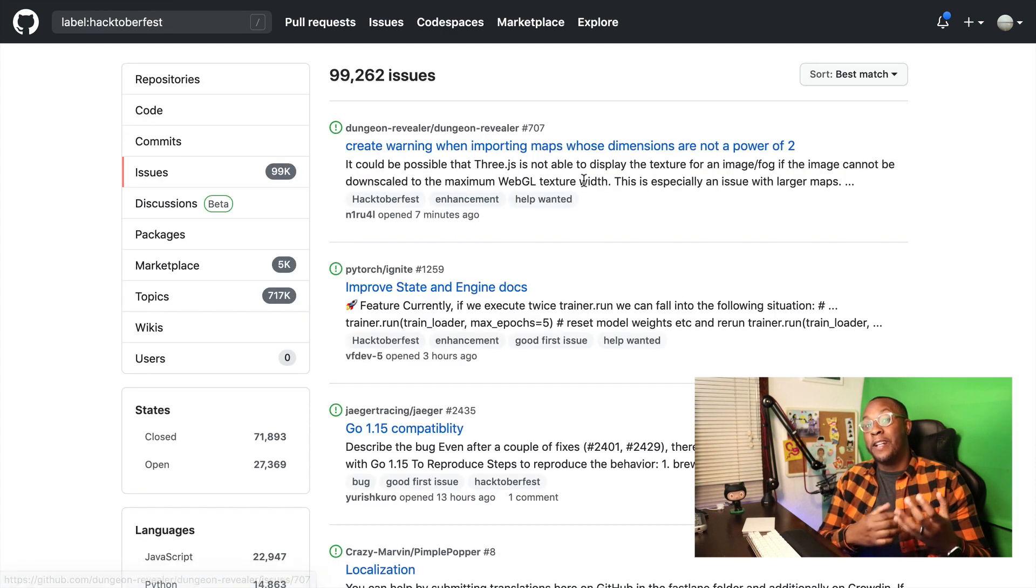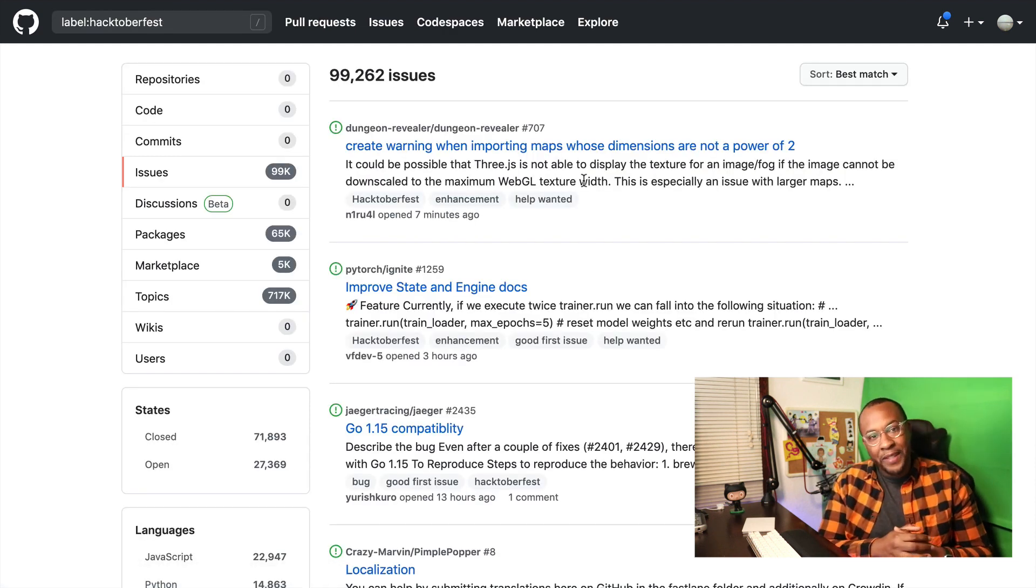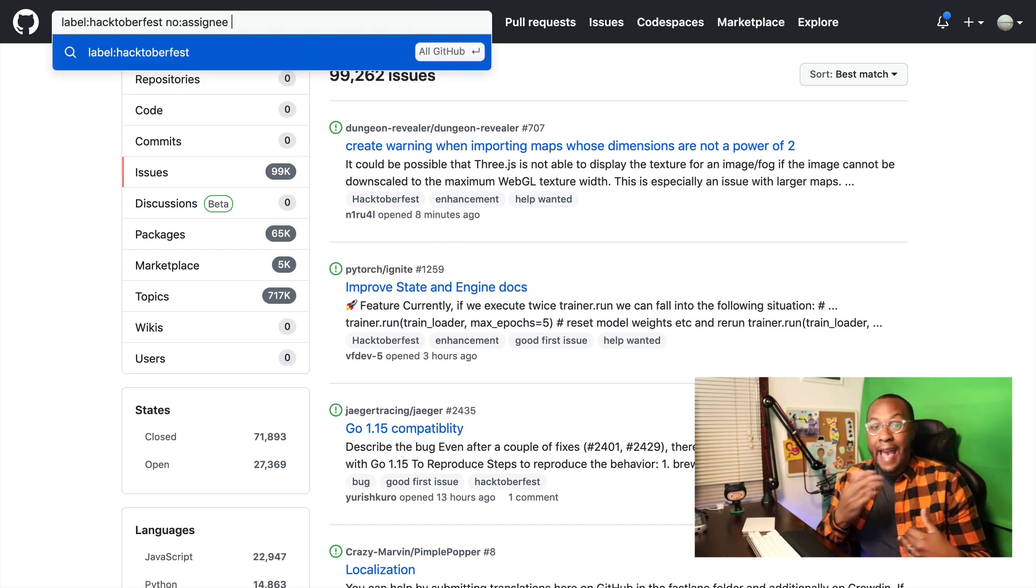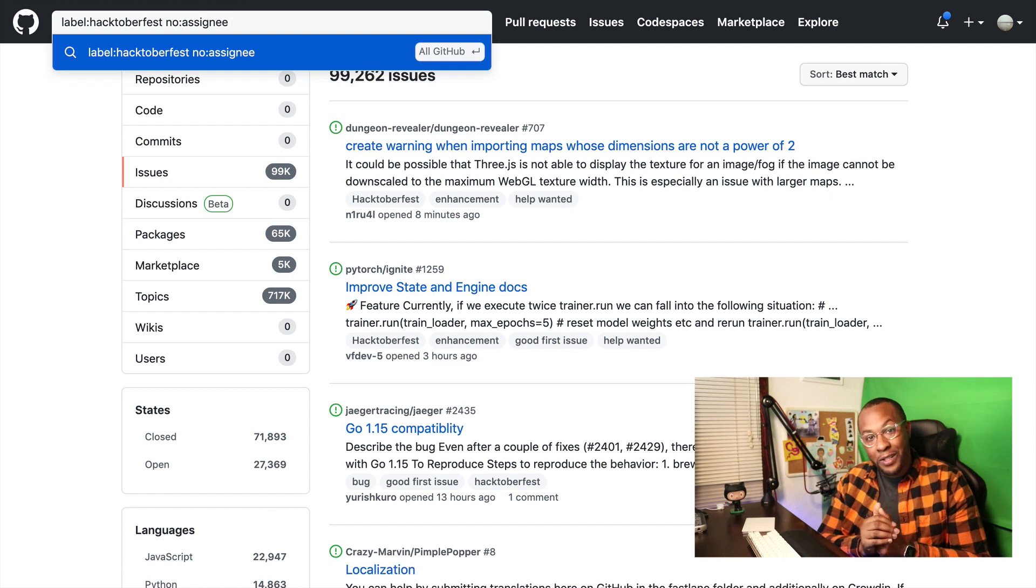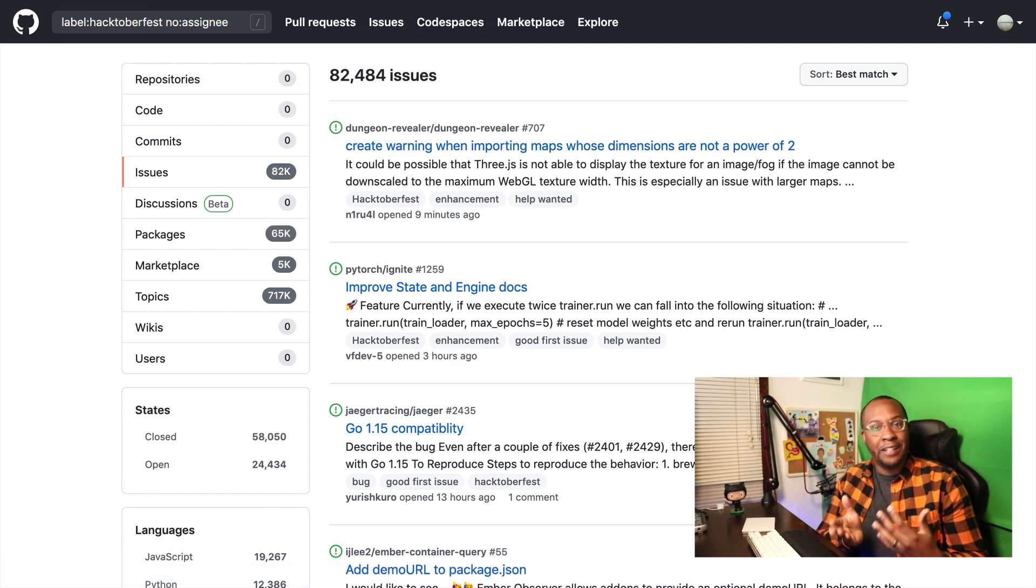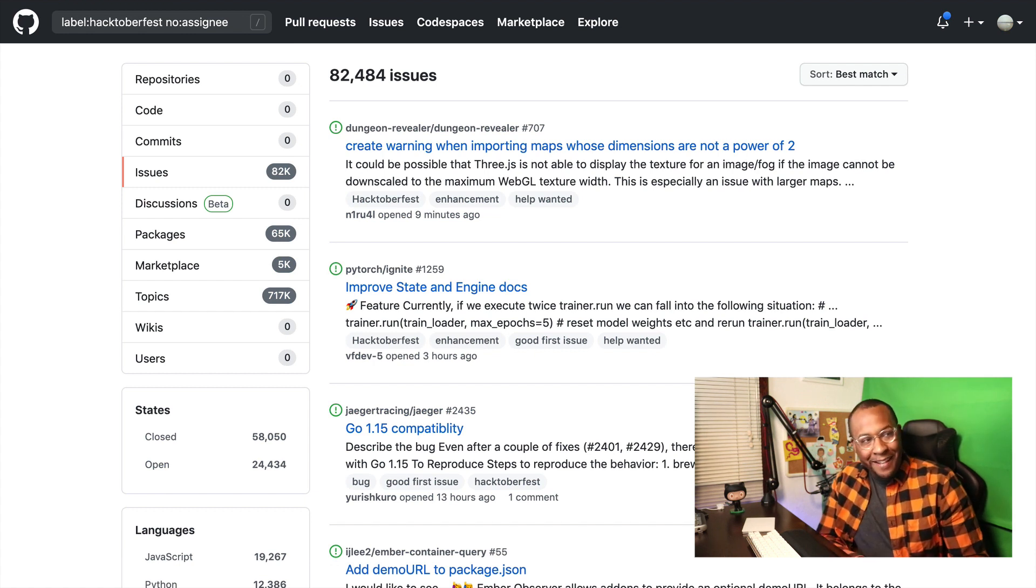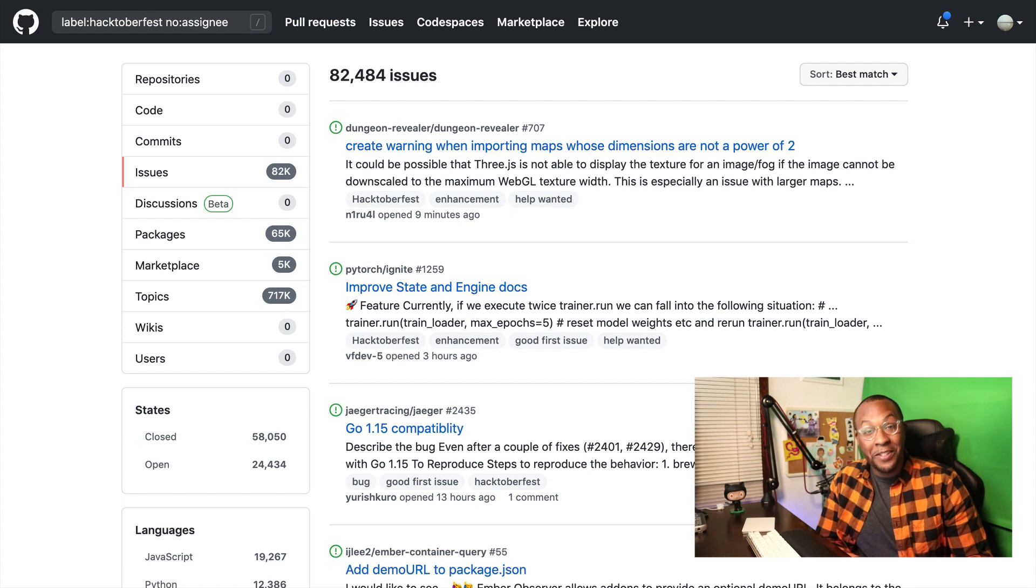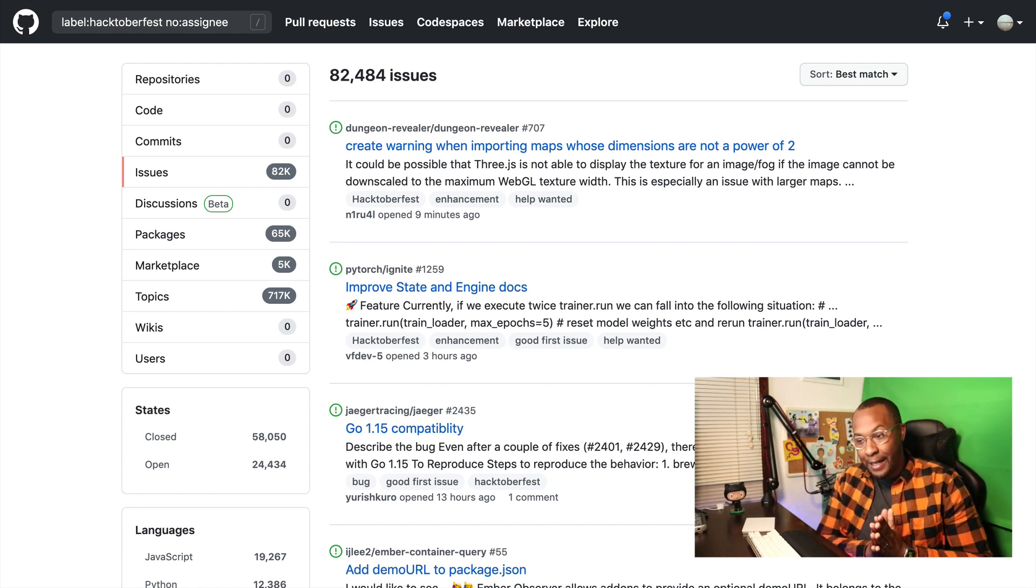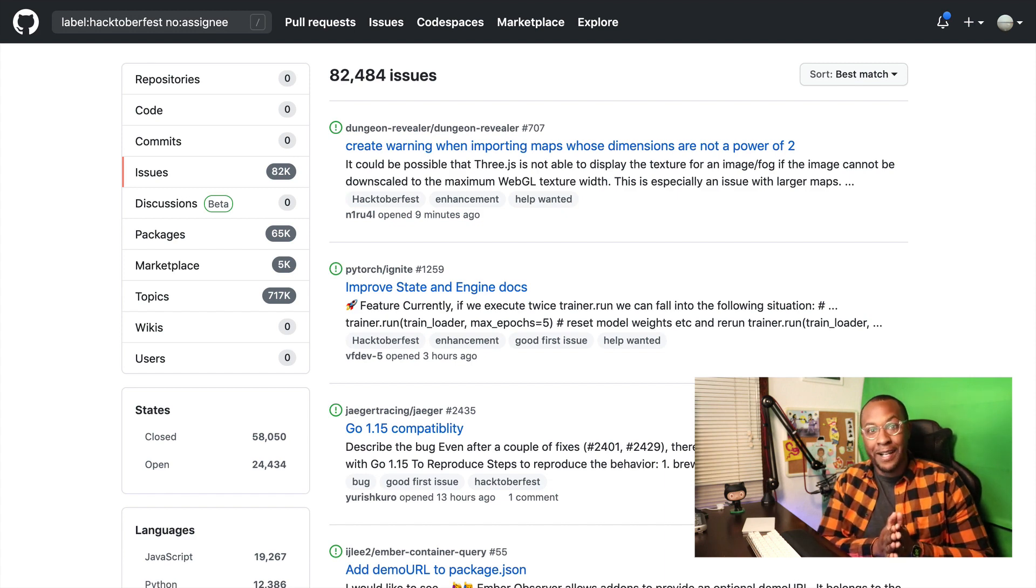The cool thing about this is I can actually add to my search with more prefixes. I'm going to look for all issues that are not assigned because if they're not assigned, there's a good chance that they're ready to be contributed to. It looks like it only dropped down a little over 10,000. So there's a lot of work to be done and I hope that you're excited to work on Hacktoberfest labels because there's tons and tons of stuff that you can contribute to.